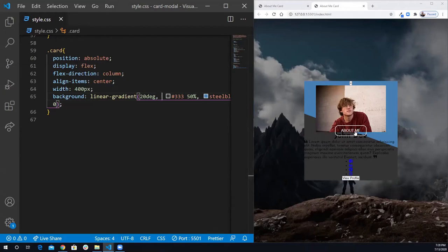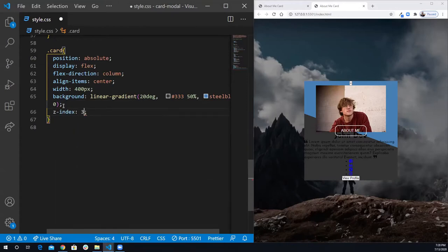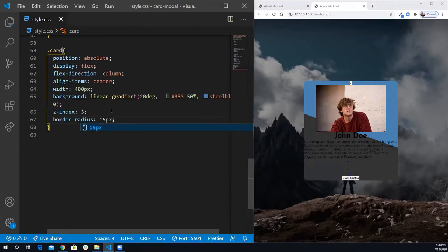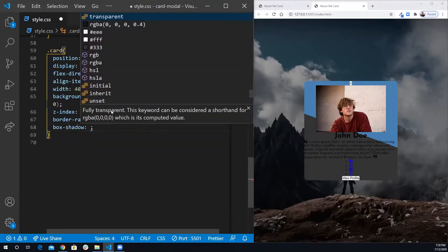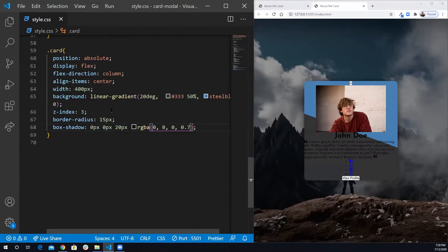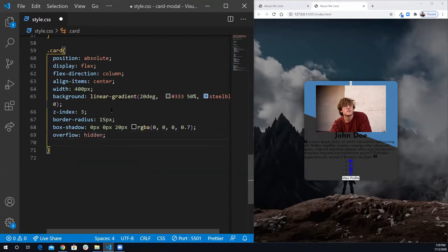Notice that the button is in front of our card. To put the button back, I need the z-index of the card to be higher than the z-index of the button — so I'm going to put 3, and now it's behind the card. Let's do border-radius of 15px, add box-shadow of 0px 0px 20px with opacity 0.7, and also set overflow: hidden.